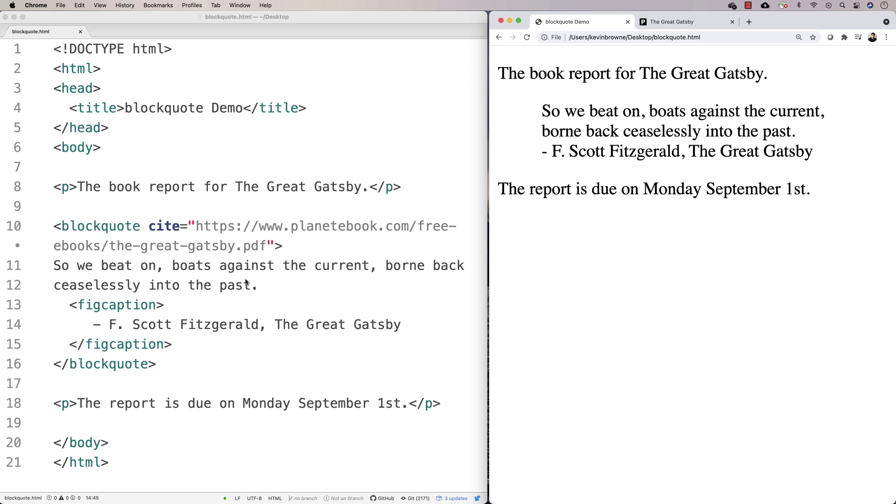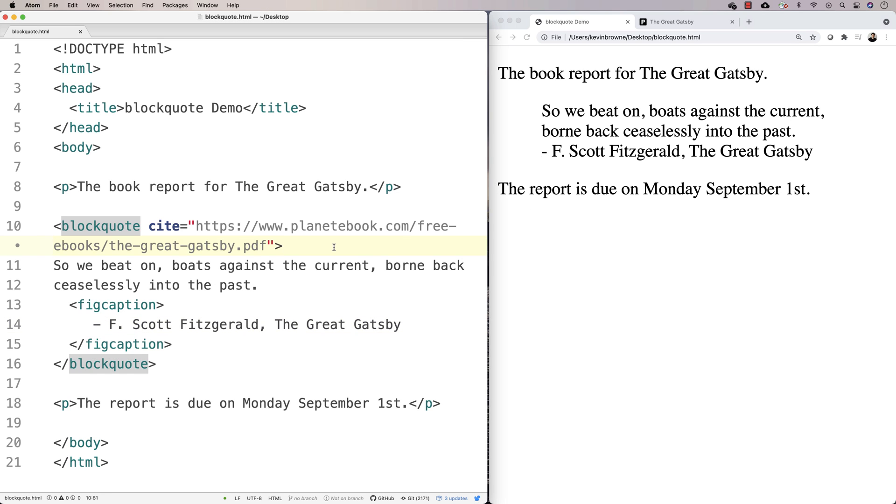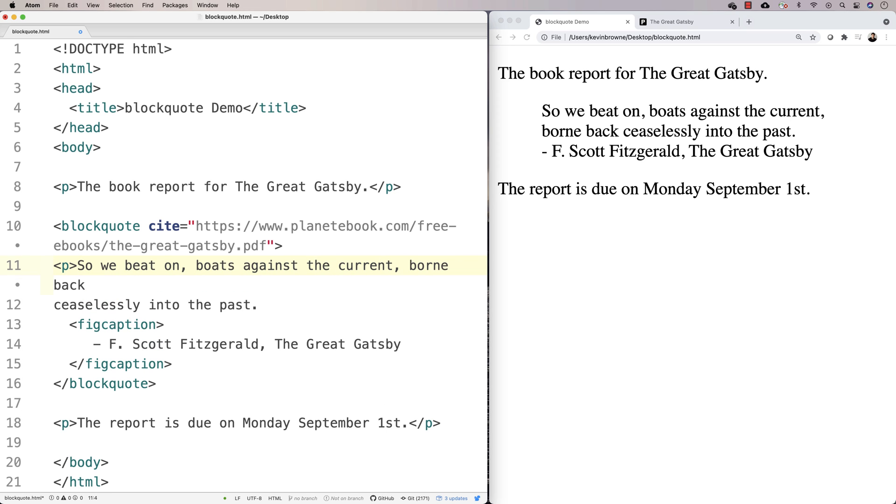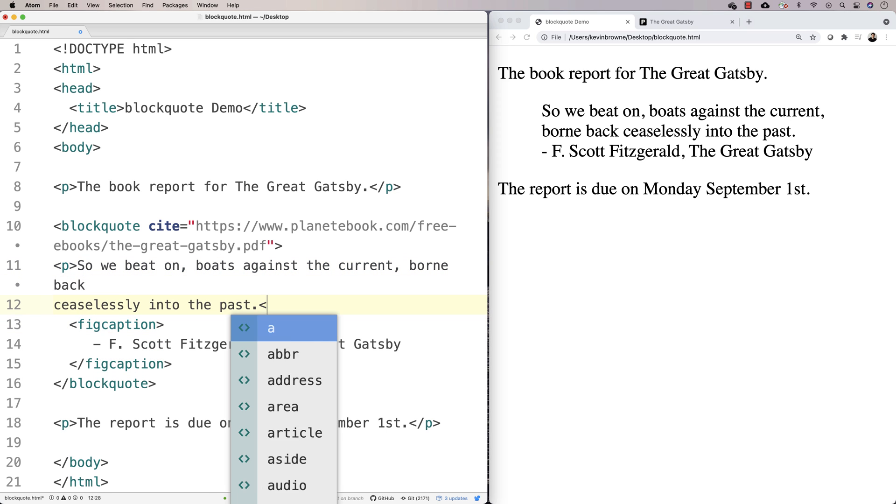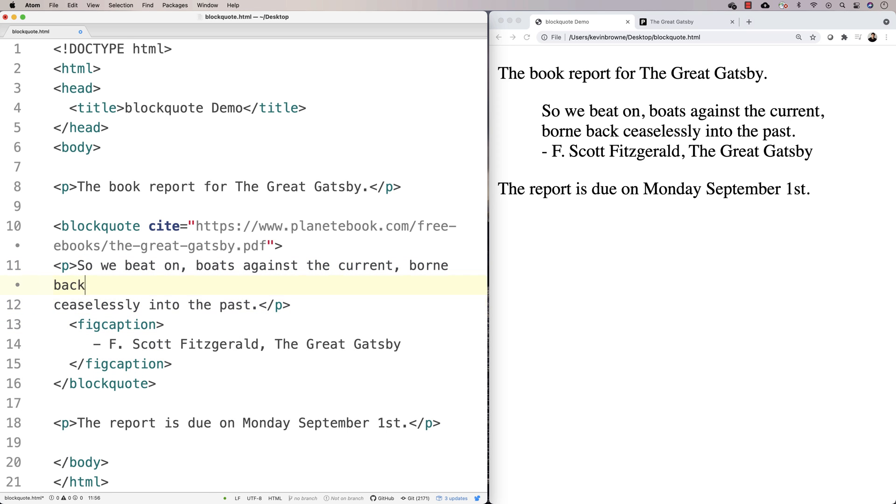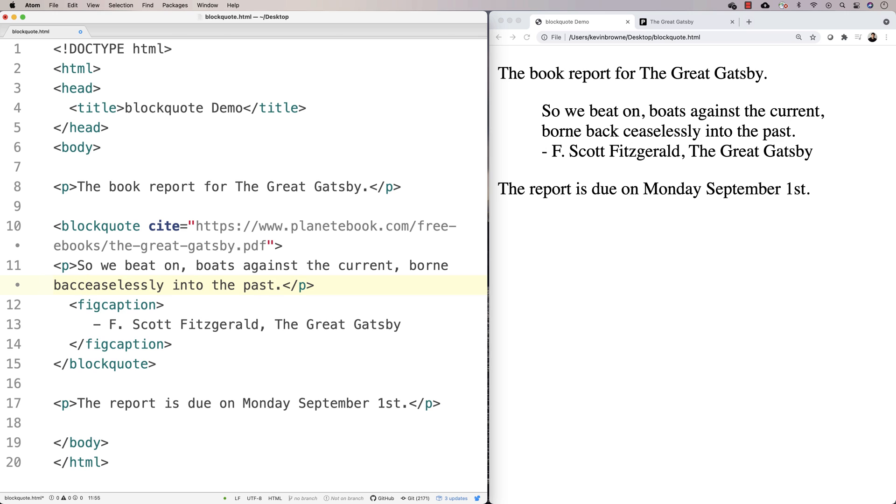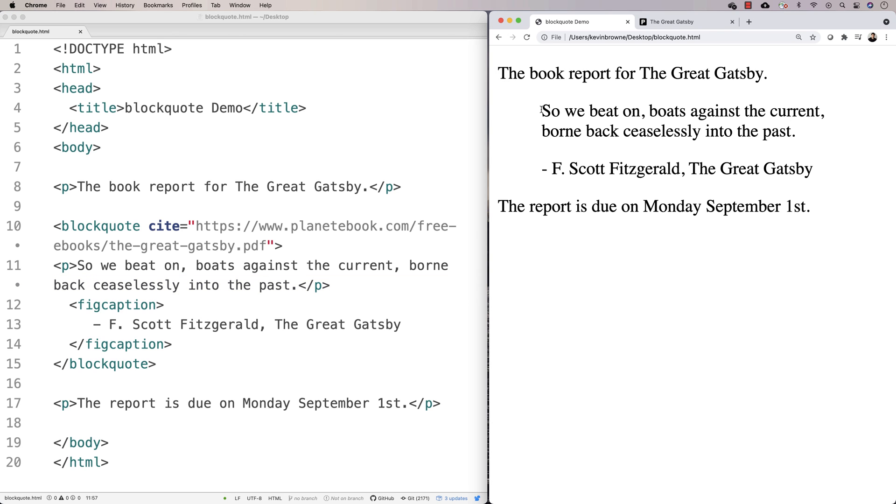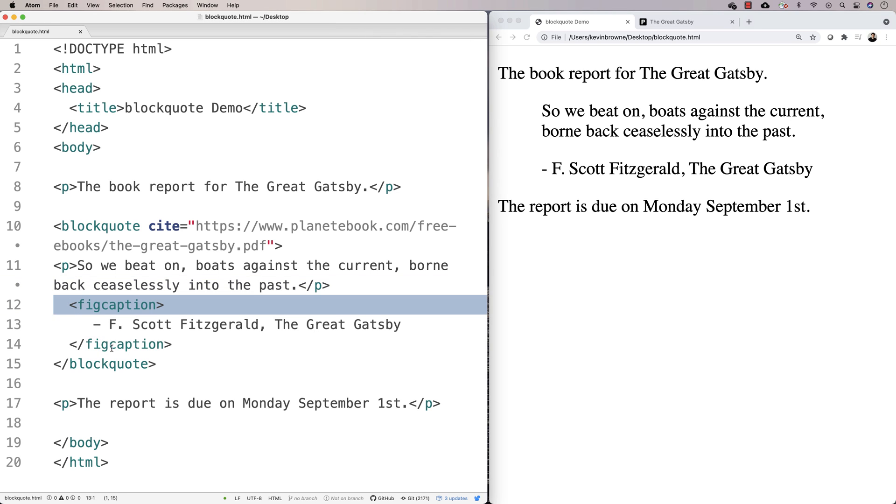So you can use a paragraph tag within the blockquote, and that's totally fine, just to get the sort of usual paragraph spacing within the blockquote. And this here is then giving a caption to the blockquote.